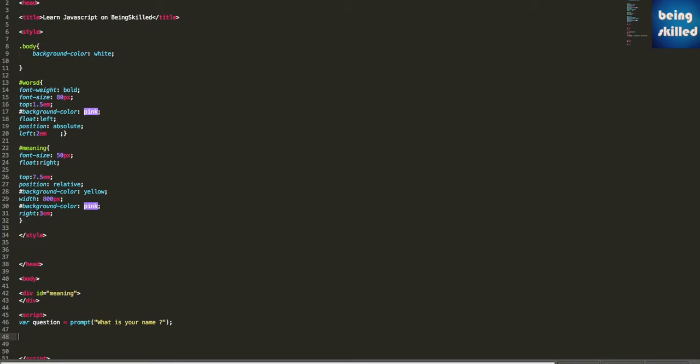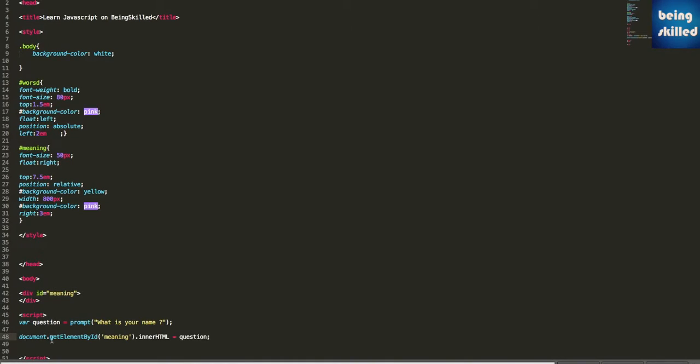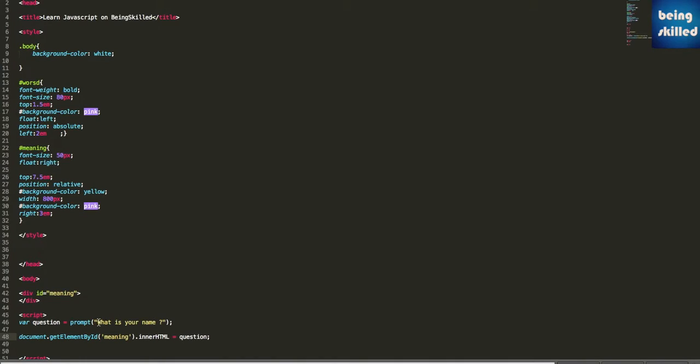We can print the value in one of our div tags. Let's say we have meaning, which is one of our div tags. We just need to type document.getElementById, then in brackets we have to mention the ID, so ID is meaning. Then we have to set the innerHTML of that, and the value is question. So this value which we accepted from prompt will go to the question variable, and this question value will go inside the div tag or any tag which has the ID.